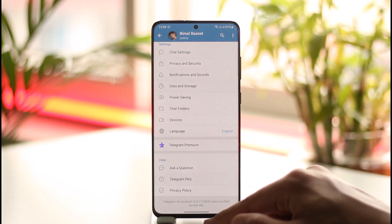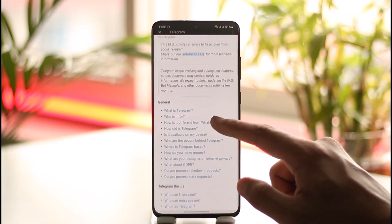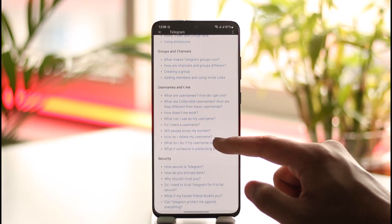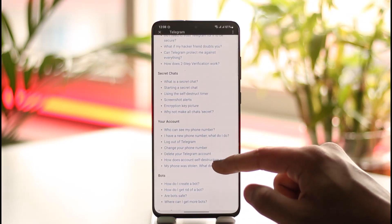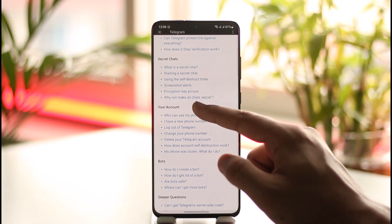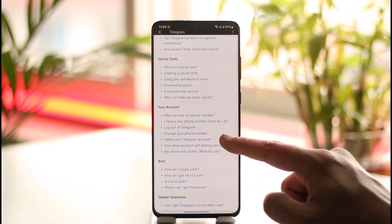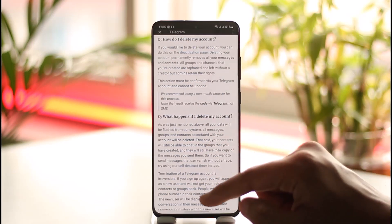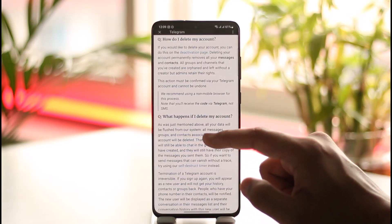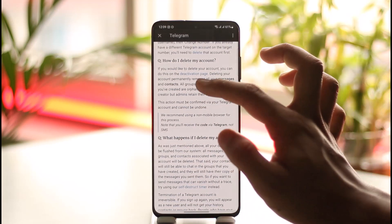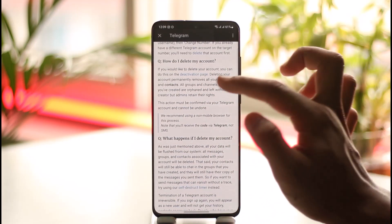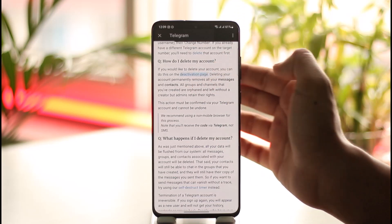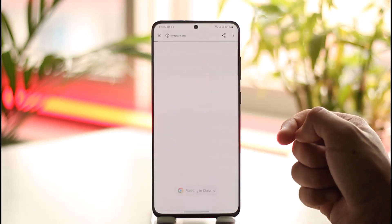the Telegram FAQ option here. As you do that, right under this channel and so on, you'll find the option known as 'How can I delete my account?' So under your account, you'll find the 'Delete your Telegram account' link. Tap on this link, and right over here you can see 'How do I delete my account?' If you'd like to delete your account, you can do this on the deactivation page, so tap the deactivation page link.